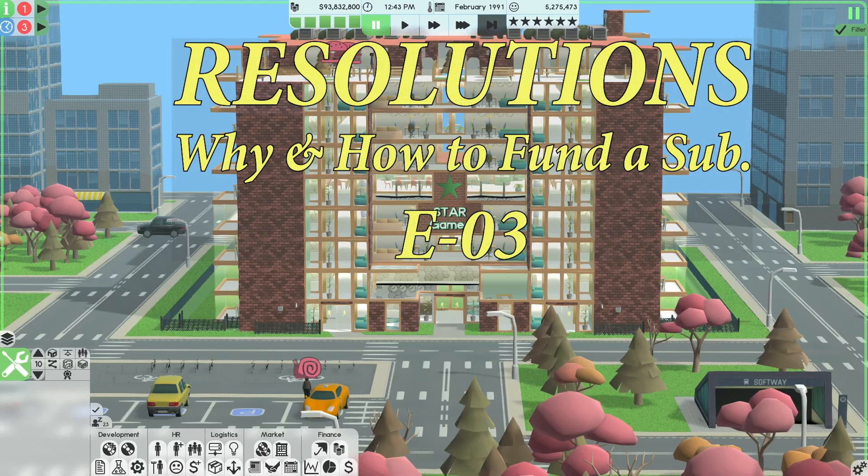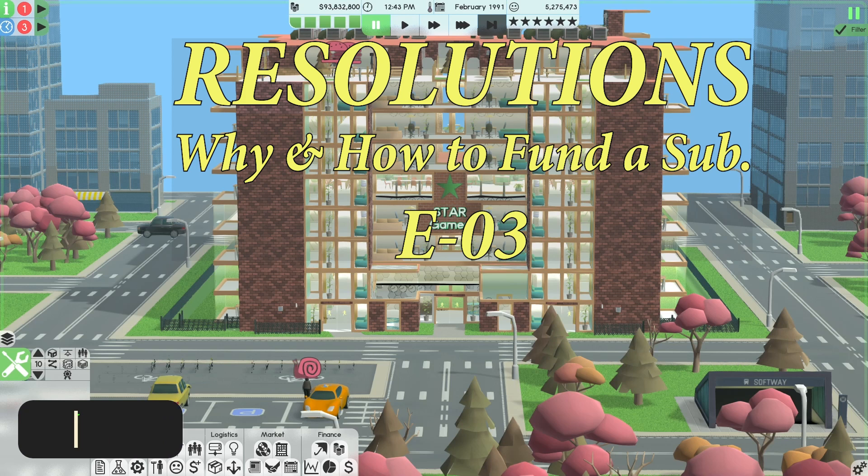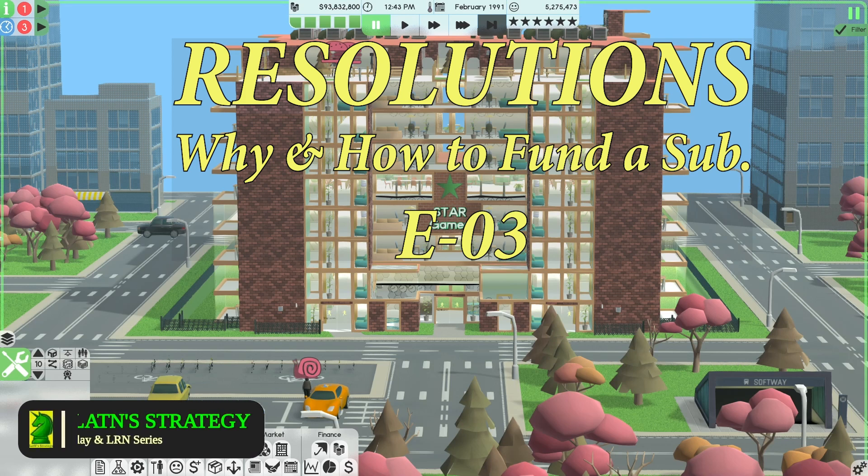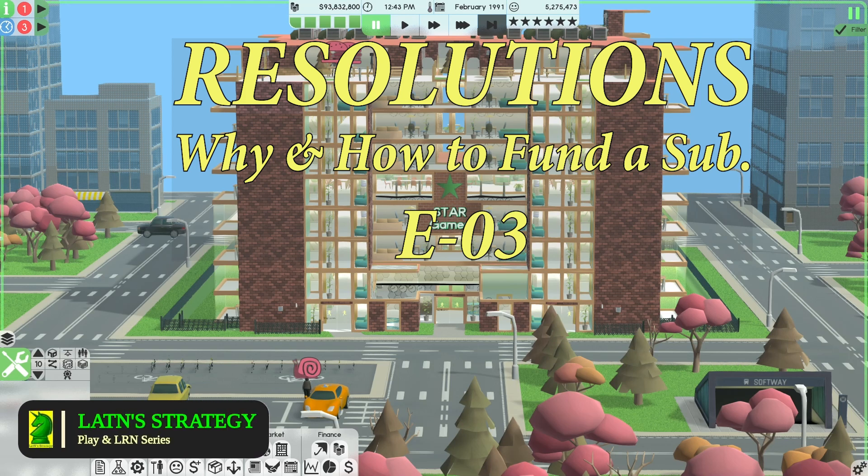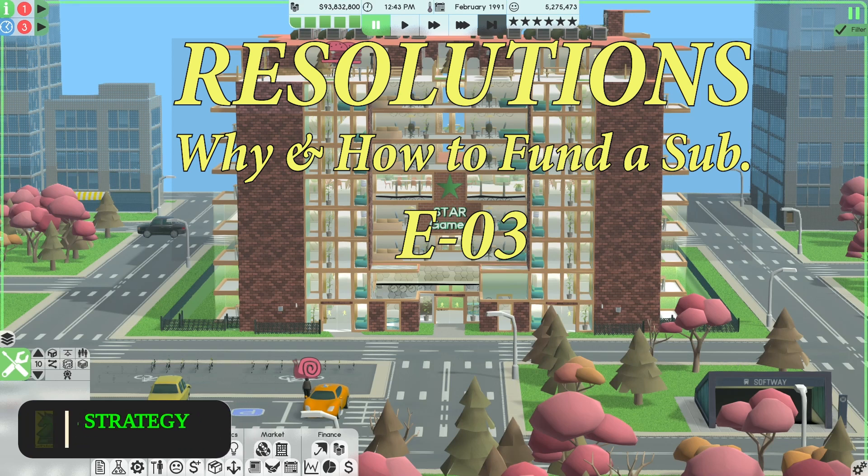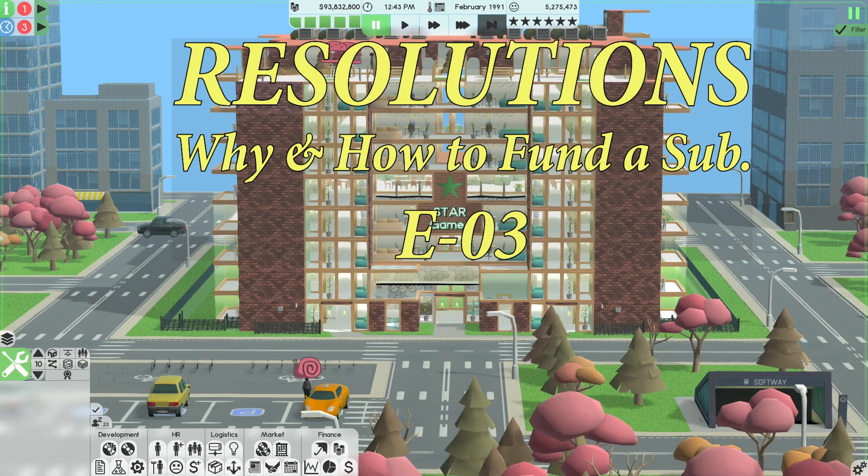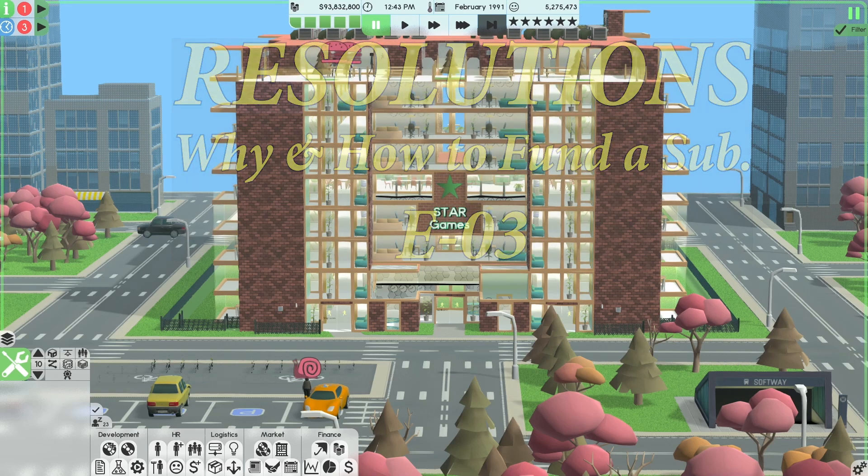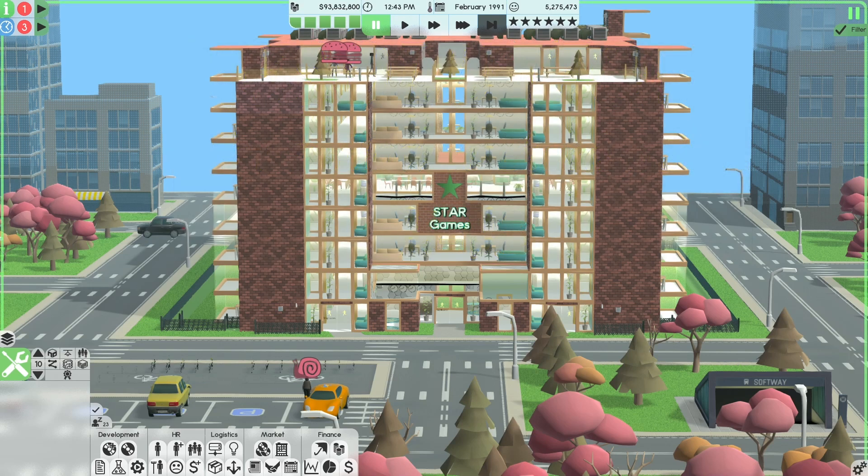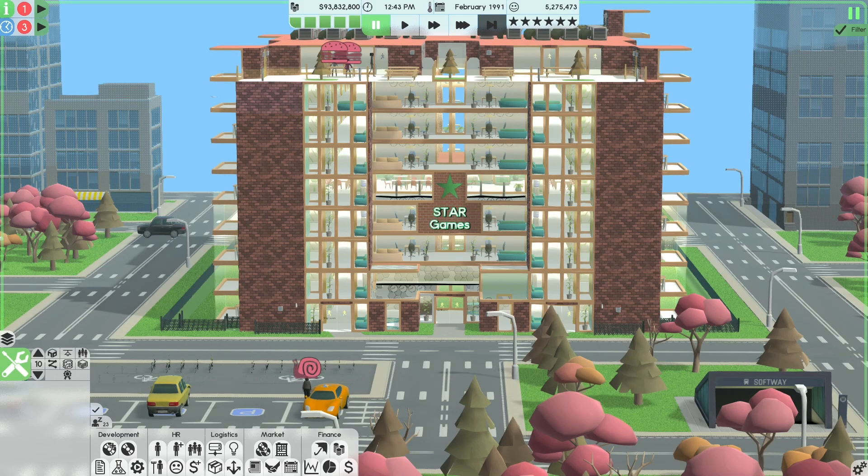Hi, this is Latin. Hope everyone is staying safe and we're back with Software Inc's resolution series. Today the scenario is we're number one on the leaderboard and we want to start acquiring funds. We'll get into the why and the how after the intro.